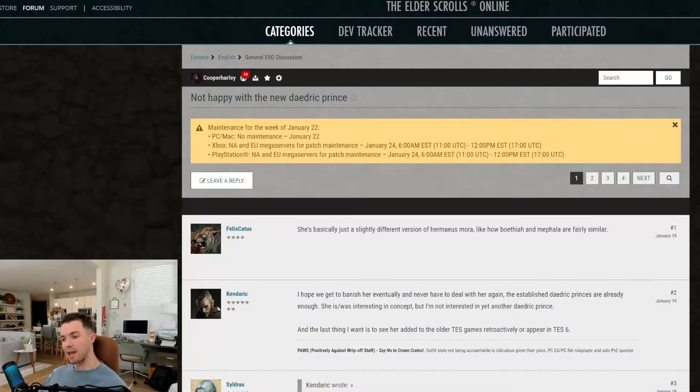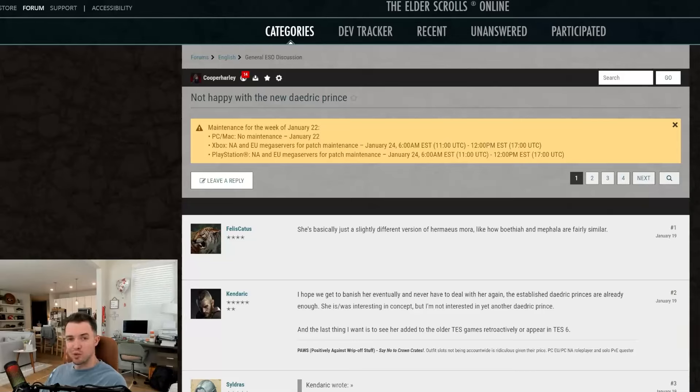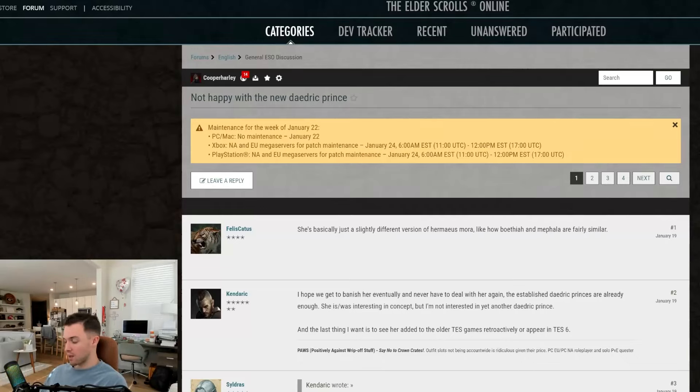What's poppin' dudes? Today I wanted to talk about if the introduction of a new Daedric Prince into the Elder Scrolls lore is a little too ambitious.